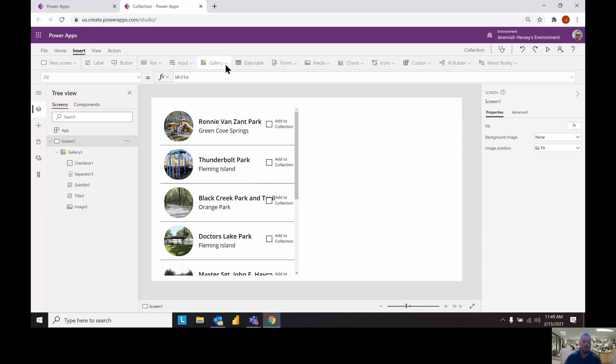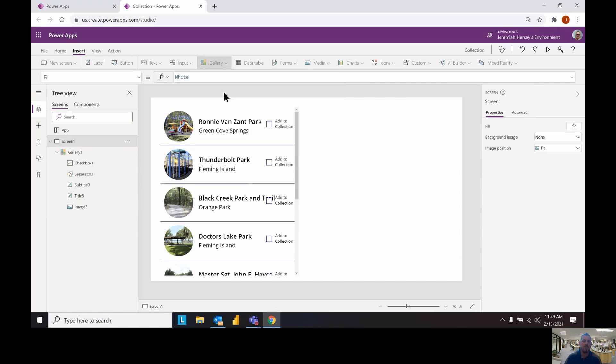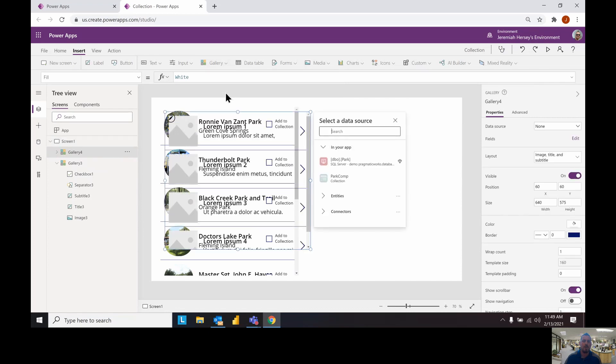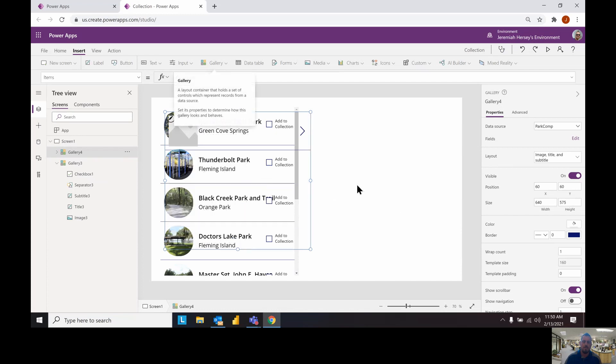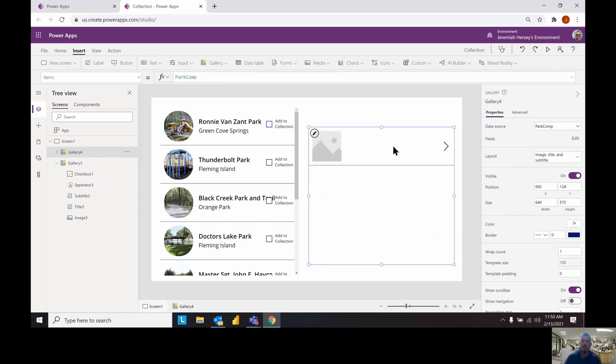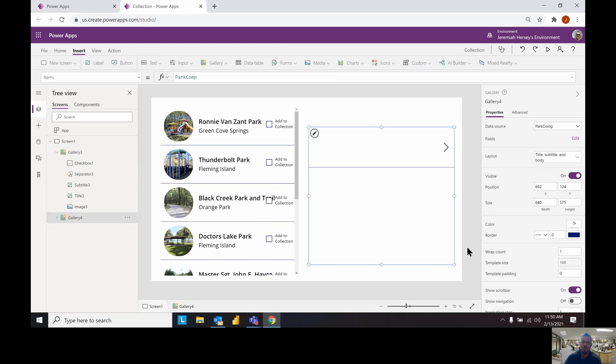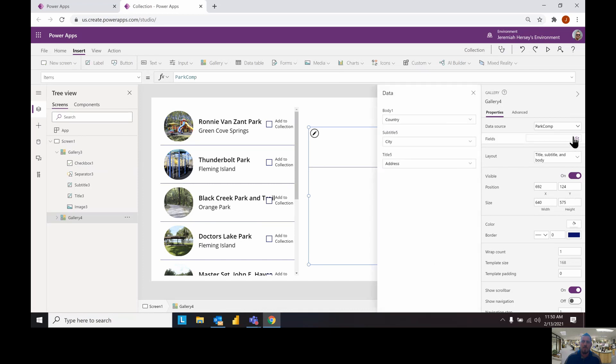In order to see the collection we're going to insert a gallery. Another vertical gallery and this time our data source is going to be our collection. Notice the park comp collection becomes available. Once again we can choose the items that we want to display inside of this. We don't need an image for this one. Let's just say title, subtitle and body.